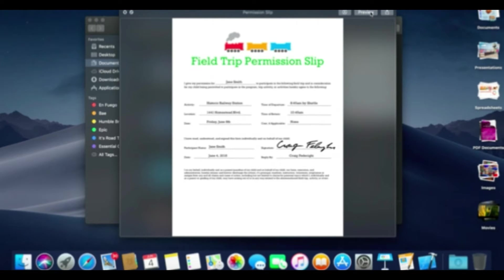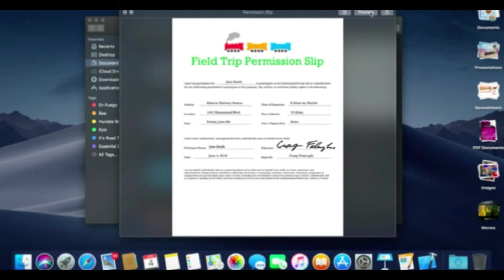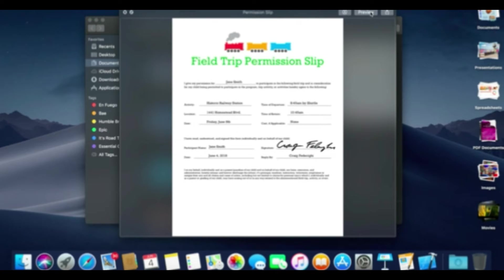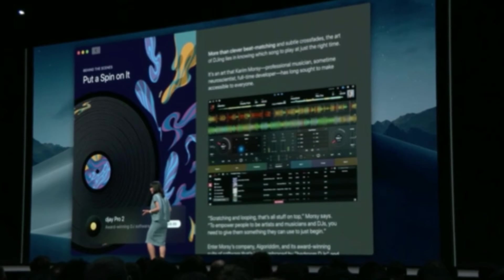Quick Look. Quick Look lets you perform specific actions on files or documents without needing to actually open an app. In Mac OS Mojave, you can use Quick Look to invoke markup tools, like adding your own signature, rotating and cropping images, and even editing and trimming videos.